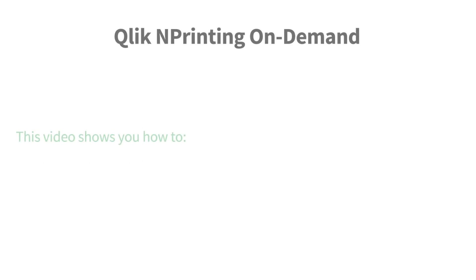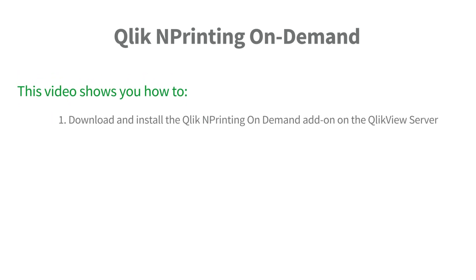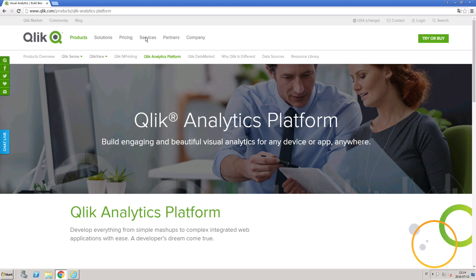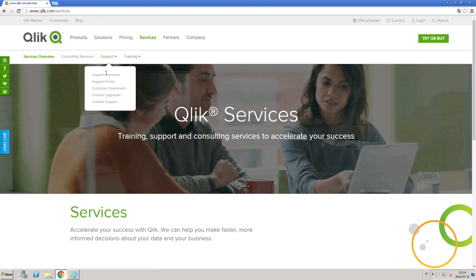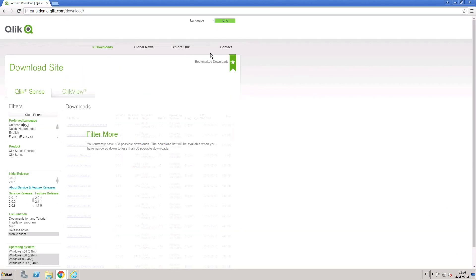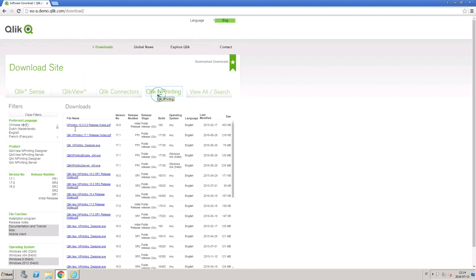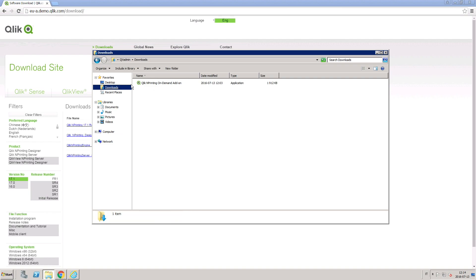This video shows you how to download and install the Qlik NPrinting On-Demand add-on on the QlikView server. To start working with Qlik NPrinting On-Demand, download the setup file from the Qlik Help site. Launch the setup file and follow the installation steps.